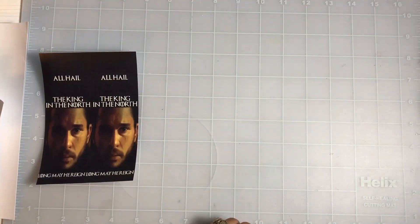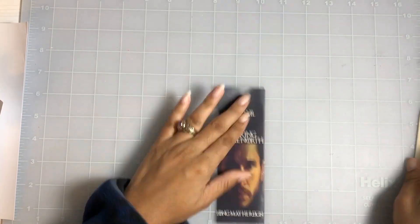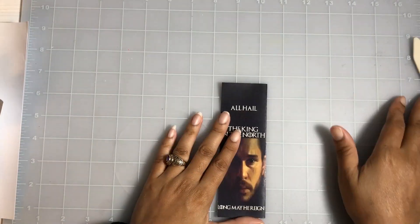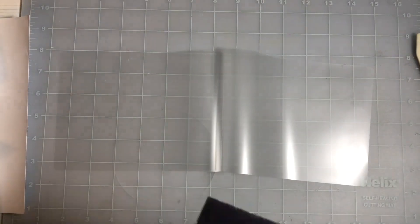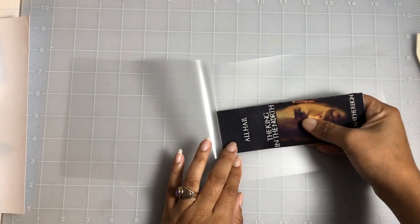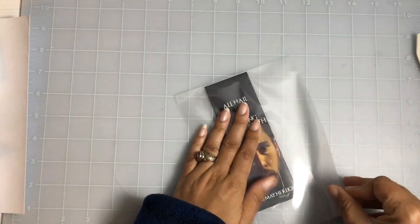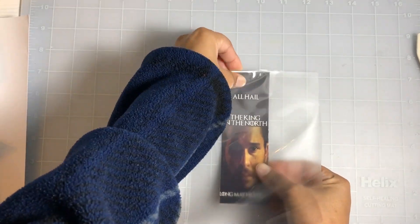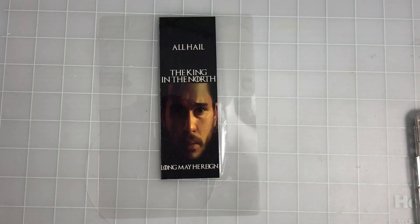Once you're done, you just fold it in half and you can either tape it or glue it together. I prefer to laminate it just to make it a bit more sturdy.